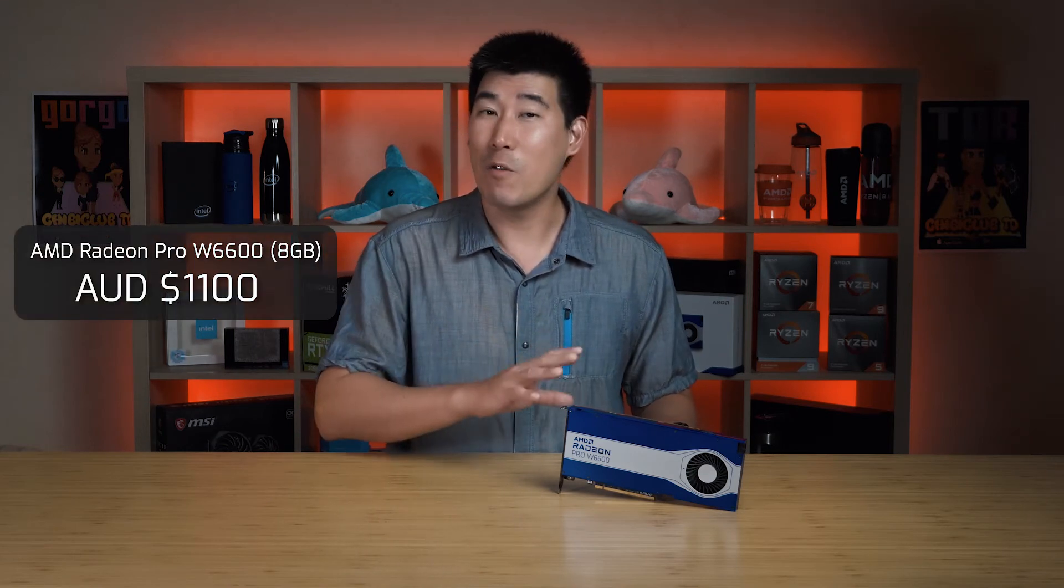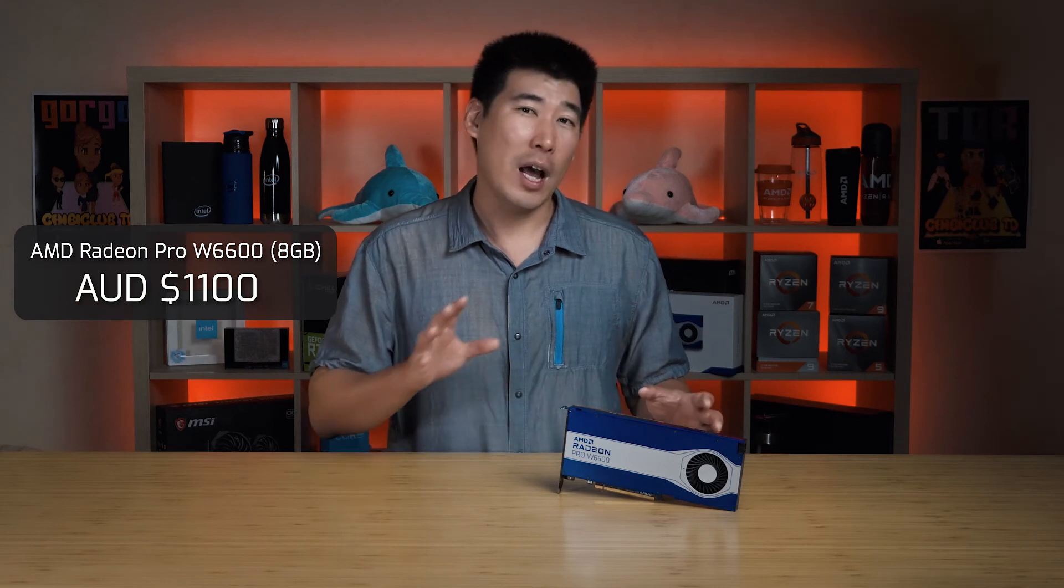The AMD Radeon Pro W6600 at its price point, as of this recording here in Australia, it's around about $1,100. Now, have a look at its competitors and about the same similar price point is the NVIDIA Quadro A2000. Now that actually comes in two variants, which is the 6 gigs and the 12 gigs.